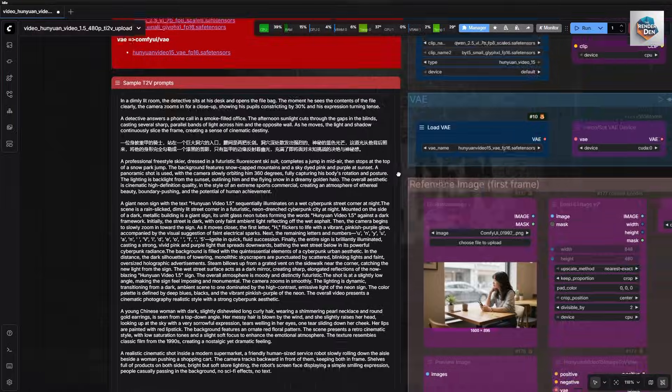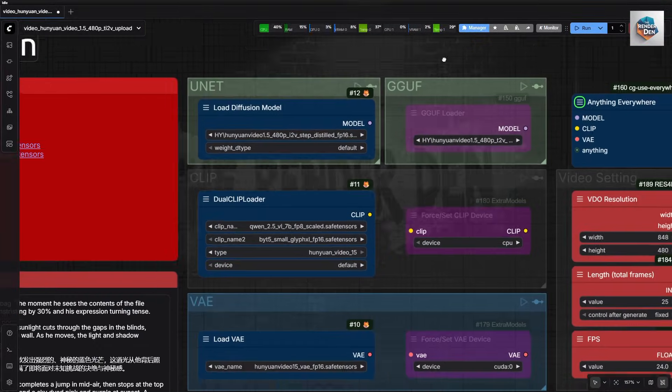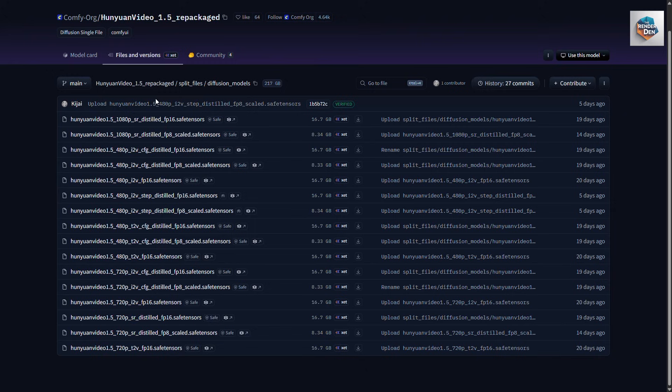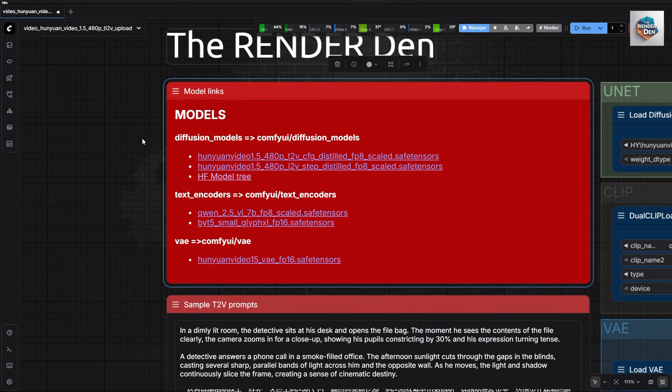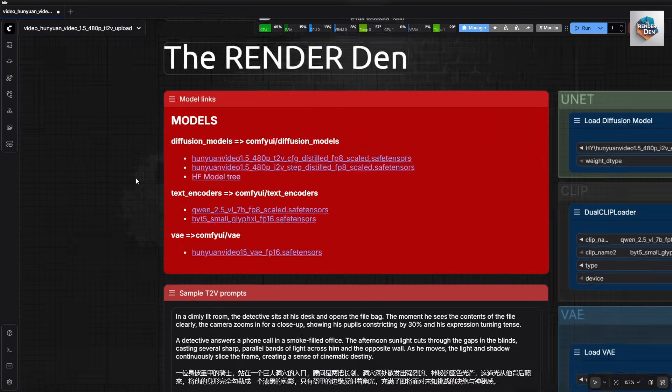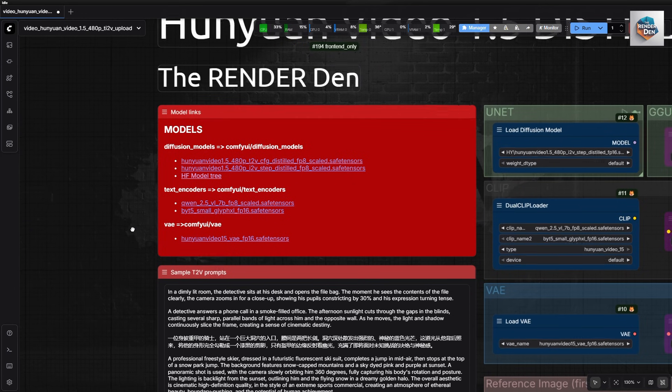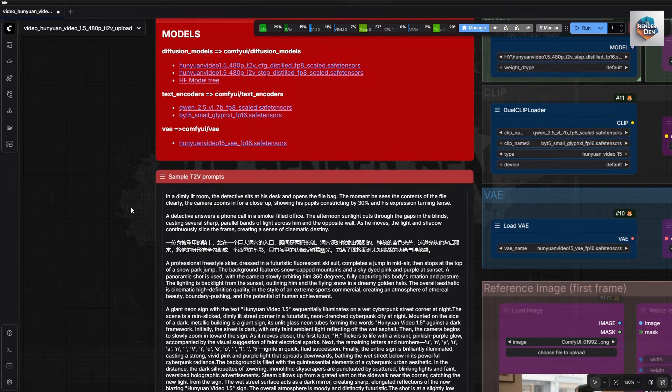Most of you probably already have most of these files, as they are mostly the same as the regular Hunyuan Video 1.5 models.